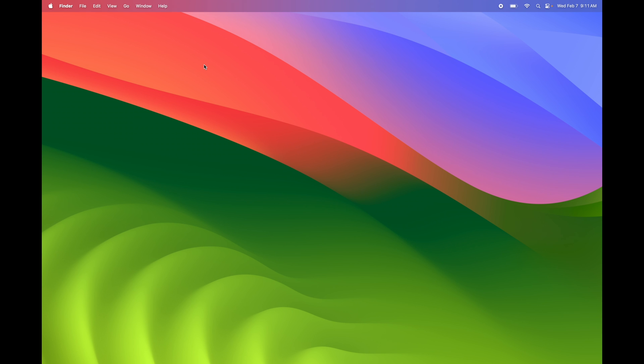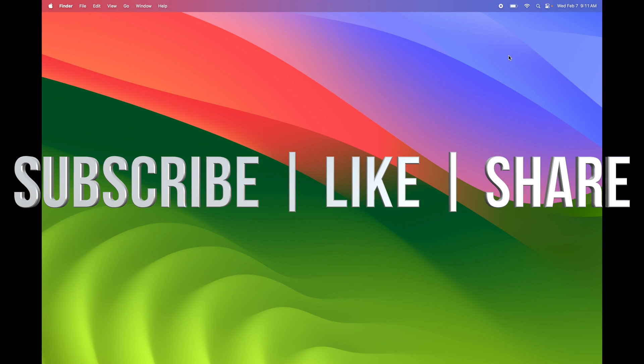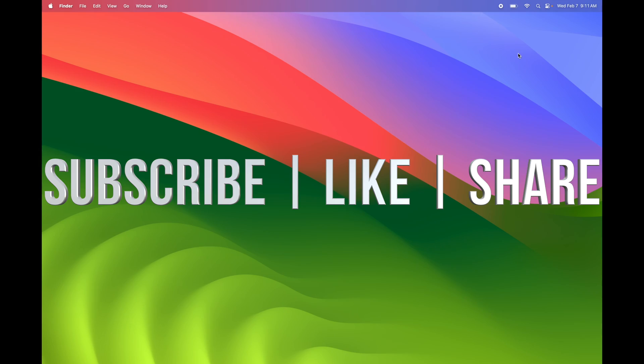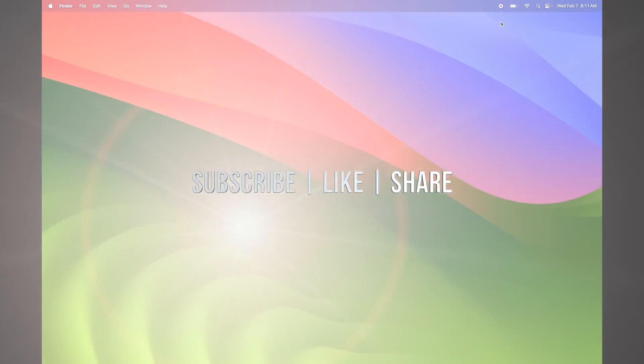If you have any questions or comments, write them down below. Don't forget to subscribe and like — thank you!